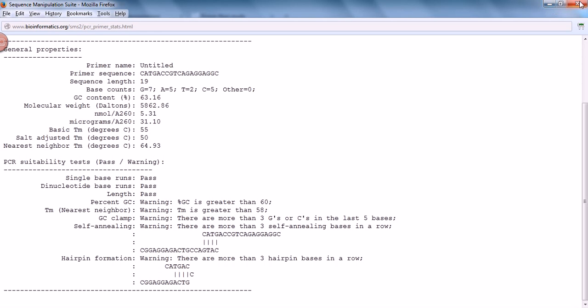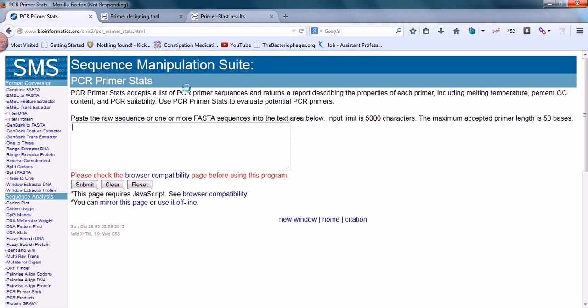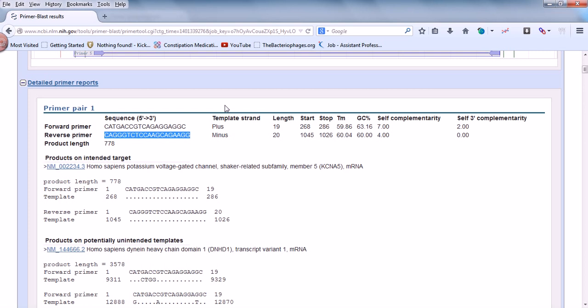3 out of 7 is not a good score, so we can discard this forward primer. Now let's select the reverse primer of this same pair. Let's go to the reverse primer. Here we go, this is the reverse primer of our choice, 20 nucleotides long. Let's copy it and put it here.